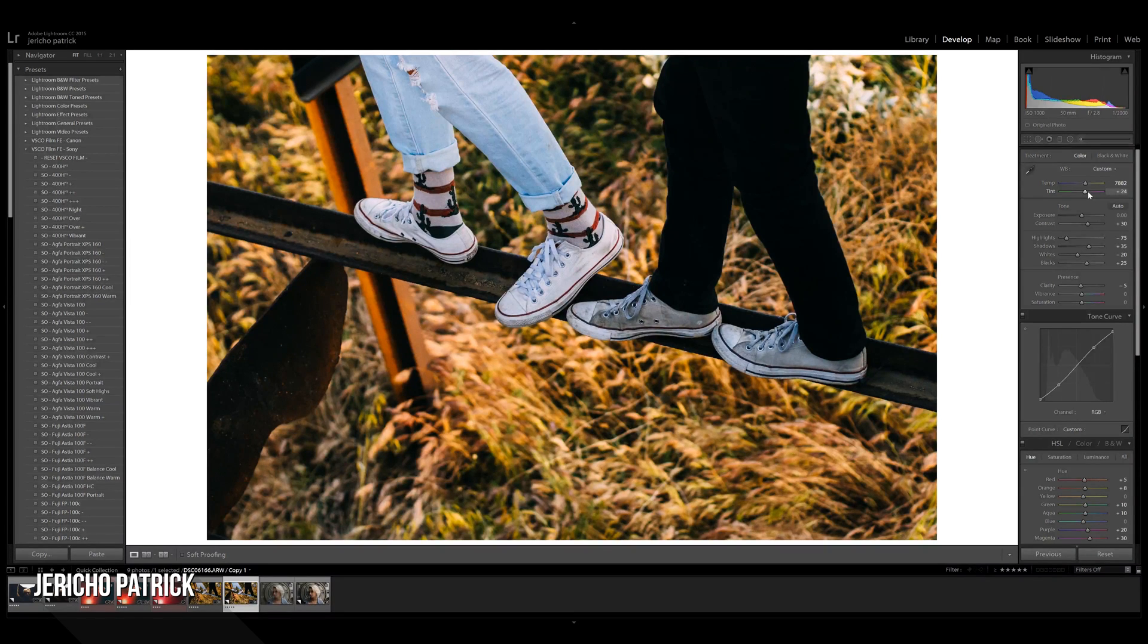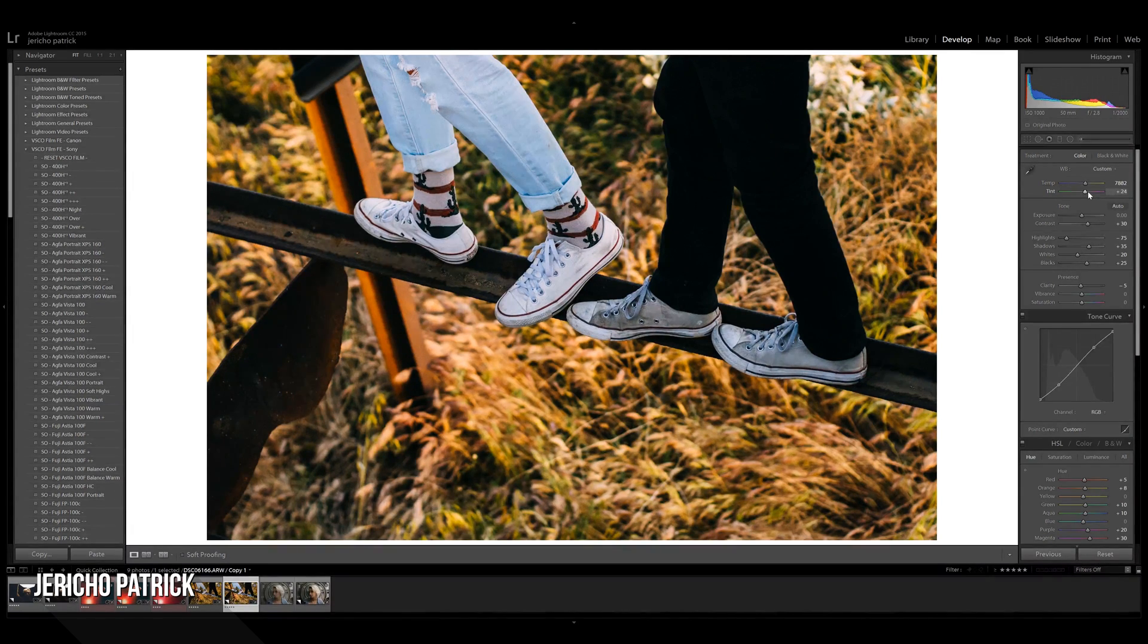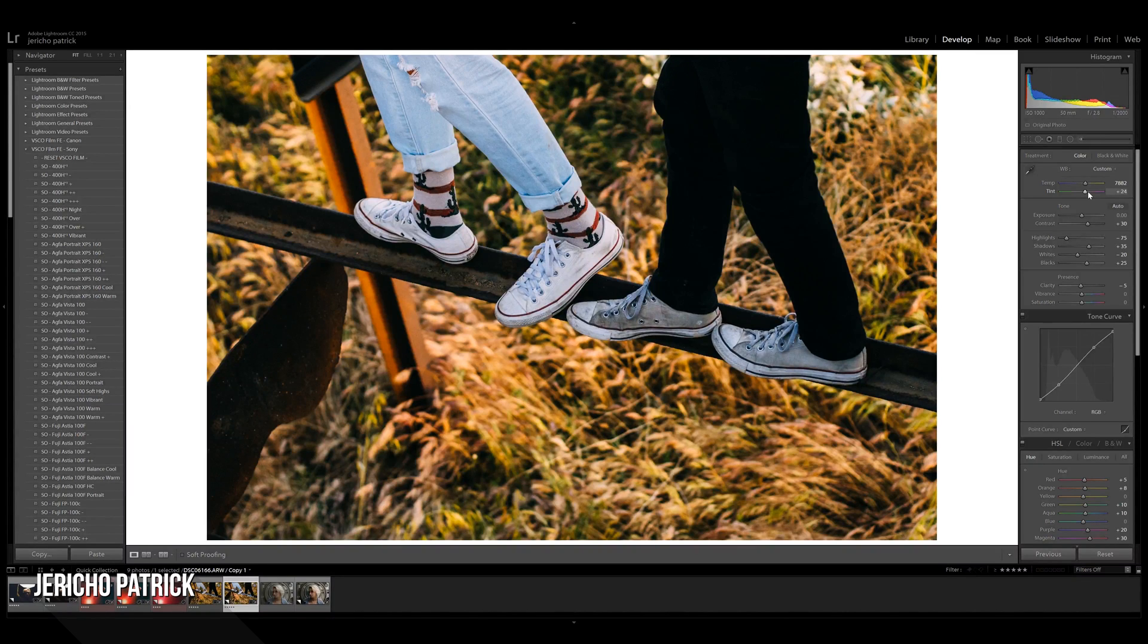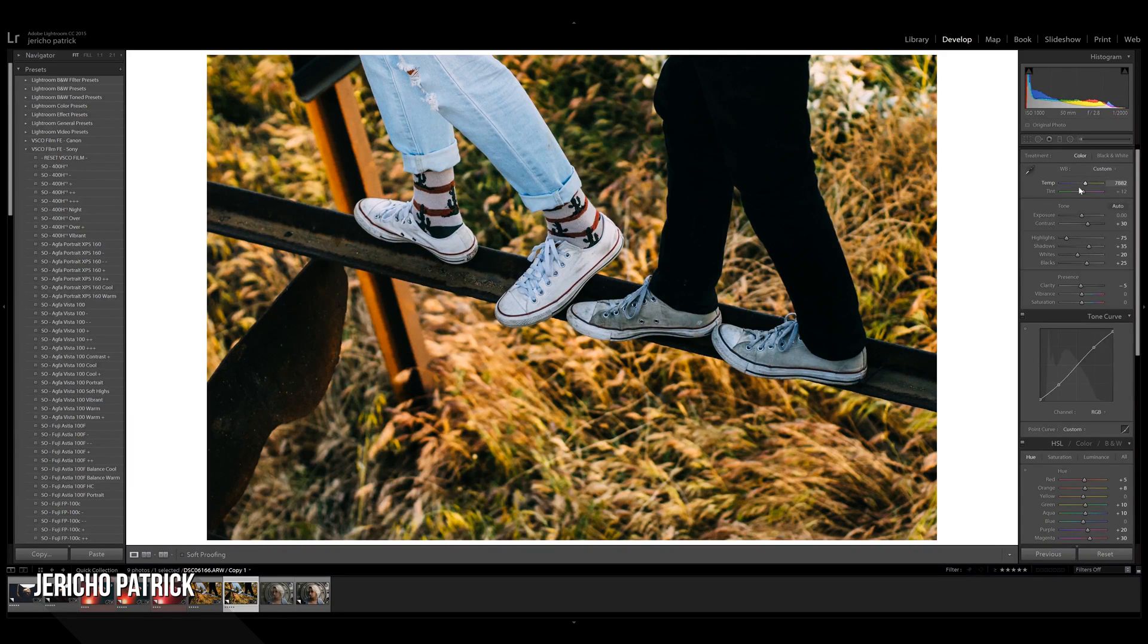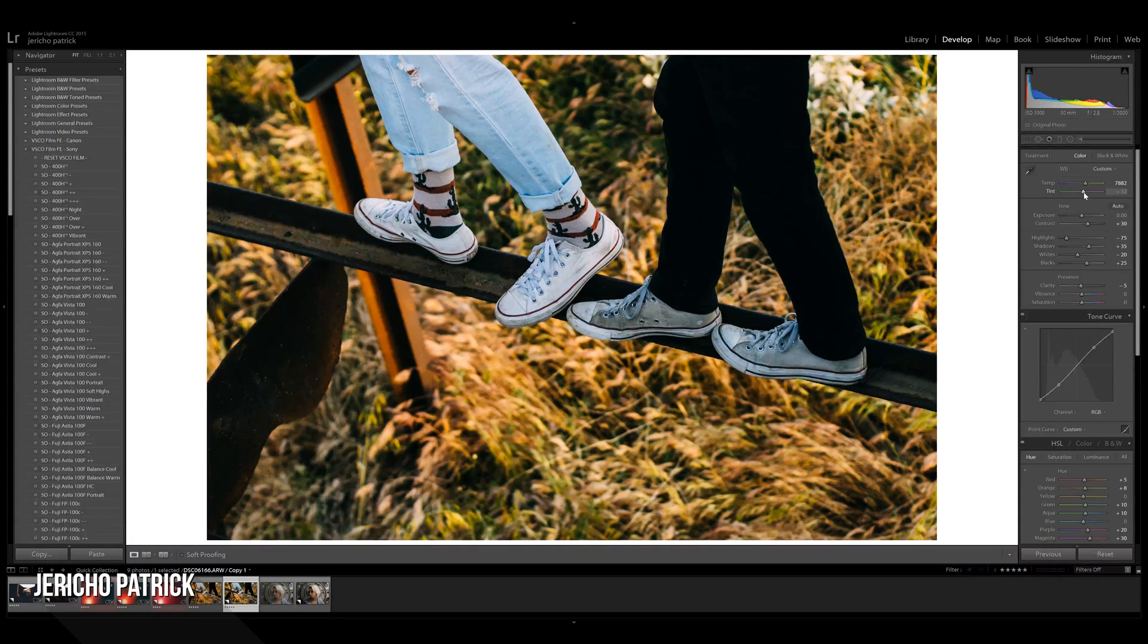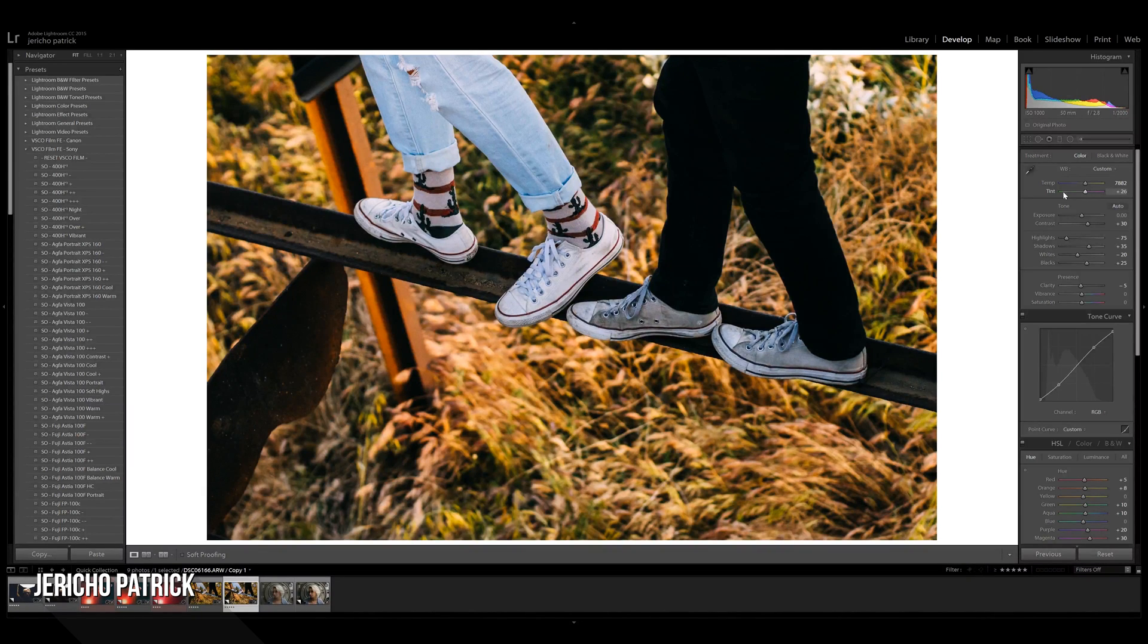So the tint is a little bit harder because you can't really tell innately if it's too green or too purple that easily. But if you just play around with it, I think you can find it. This image specifically, I think is just a little bit too green, but not by much. There we go. I think plus 26 looks good.